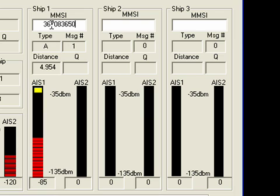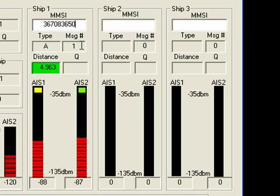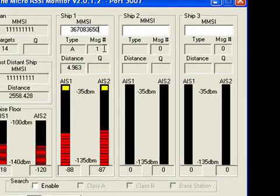By inputting the MMSI number into the Ship 1 field, we see that the Harvester is a Type A AIS, and the signal measured contained AIS message 1, and the current reported distance from our receiver is 4.963 nautical miles.